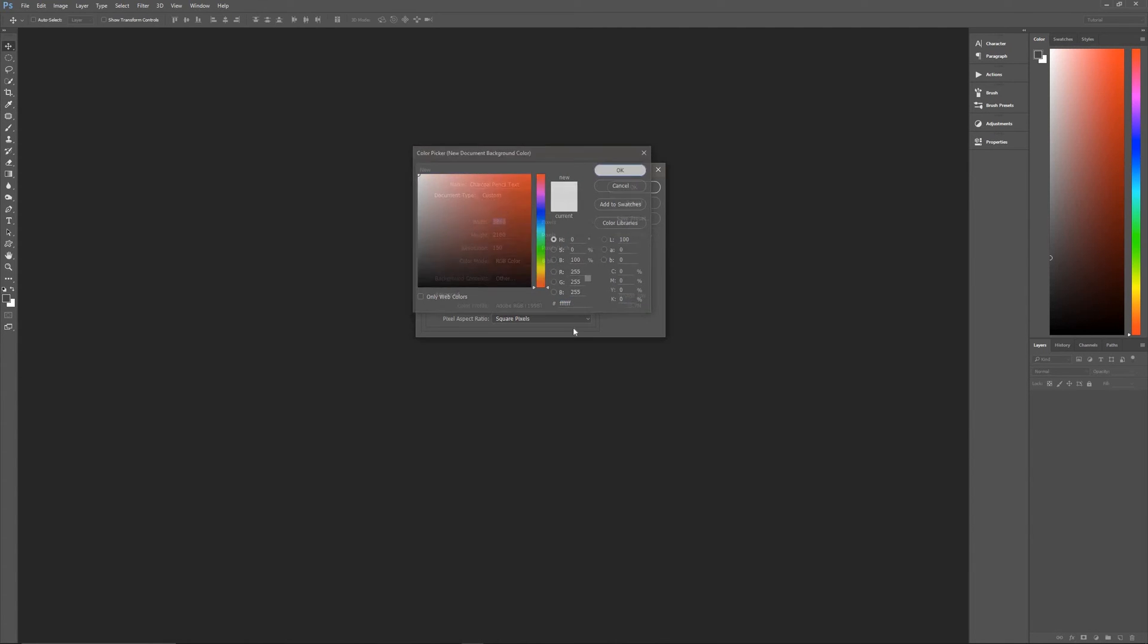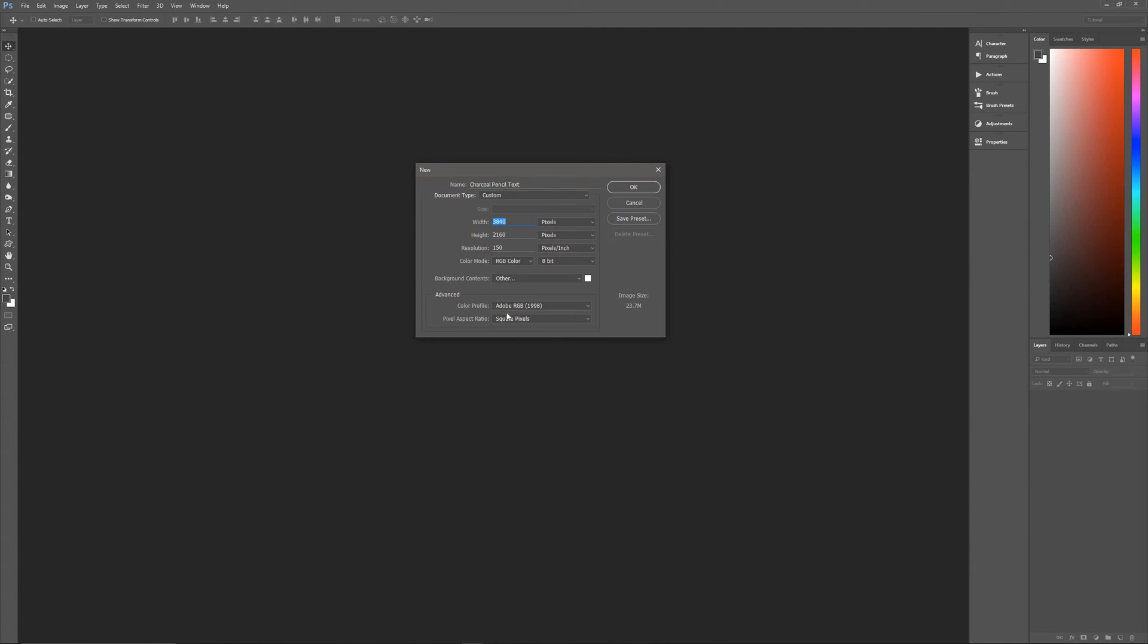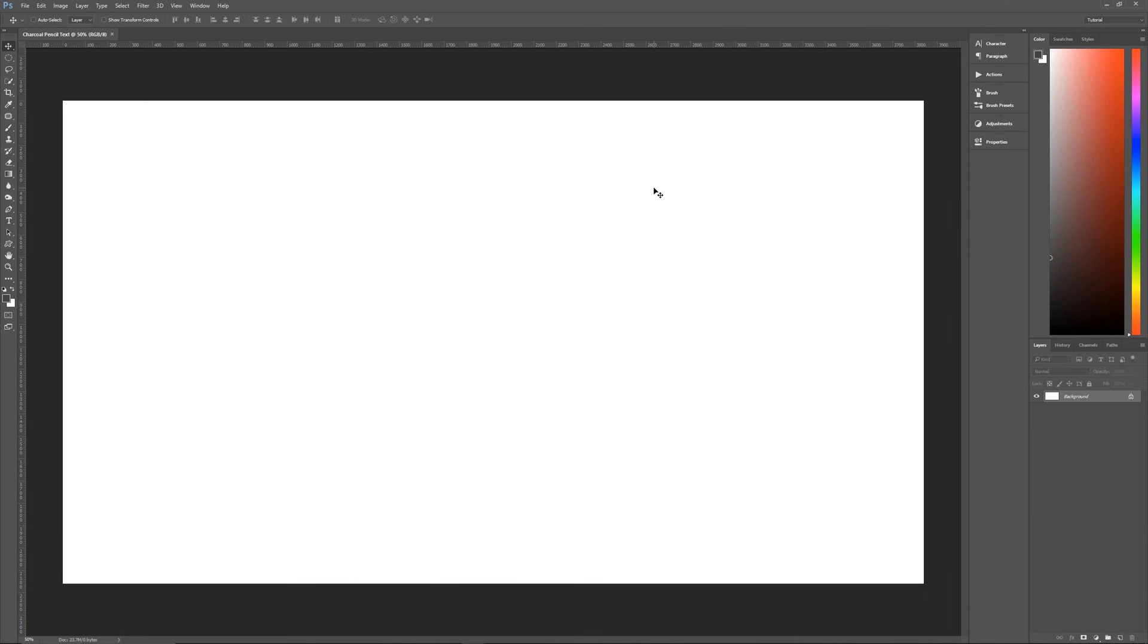So click on the little square and make it all white, which is FFFFFF. Then hit Adobe RGB 1998 square pixels, hit OK, and we're ready to begin.